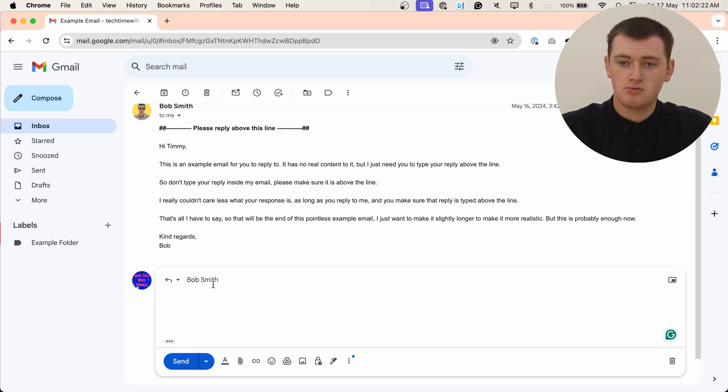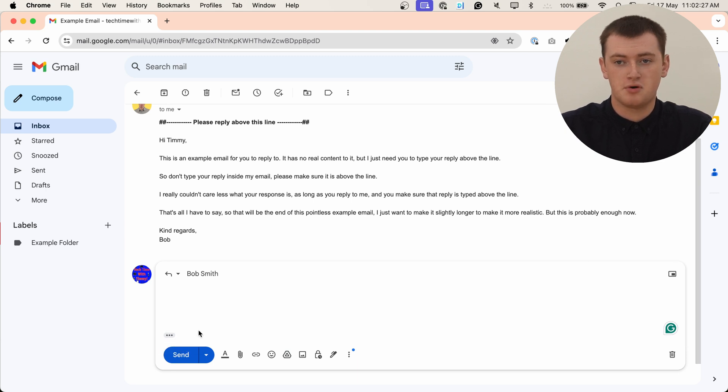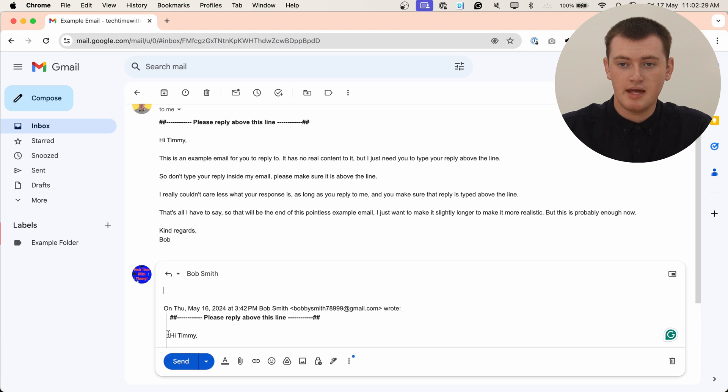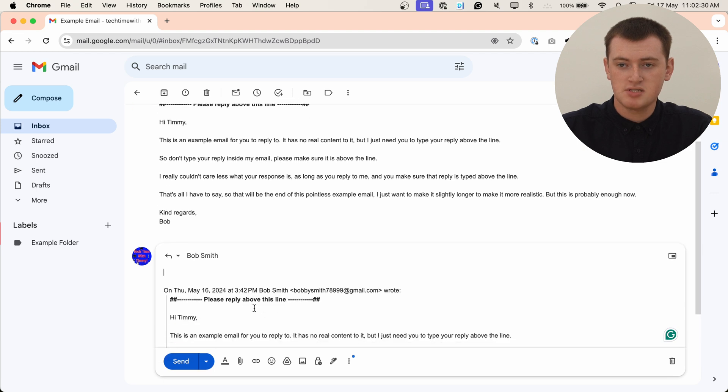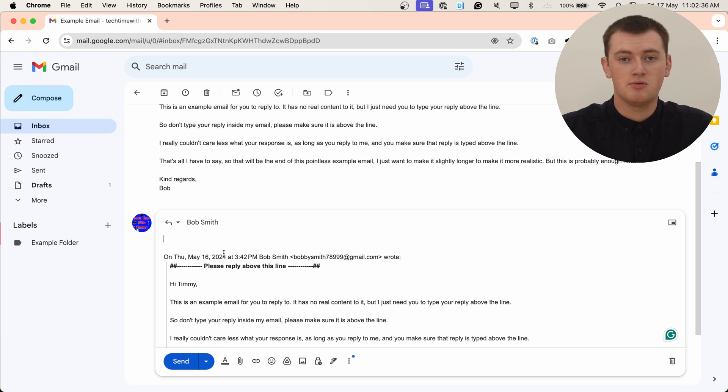But, that's actually just the way Gmail's interface structures things. If you look at the reply box here, you'll see there's these three dots down the bottom of the reply. And if you click them, you'll see all of the original email, including this line, is down below the reply you're about to type.